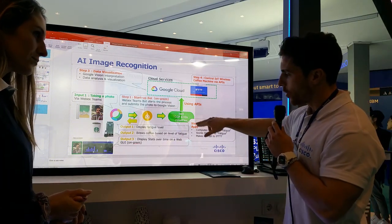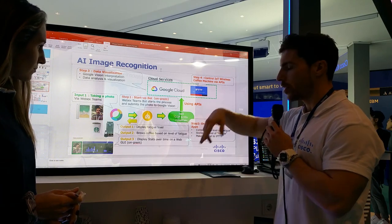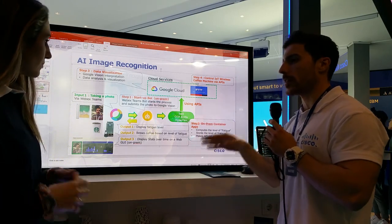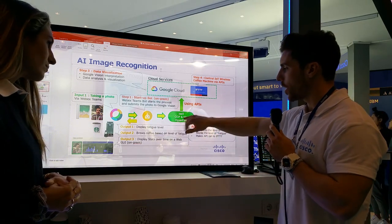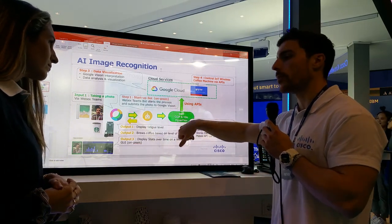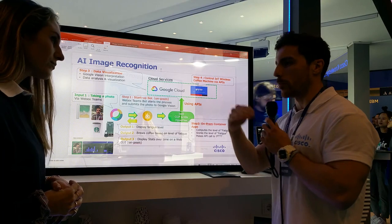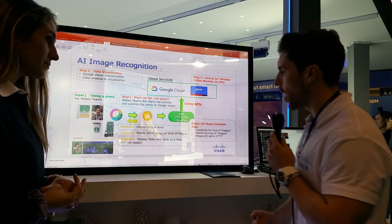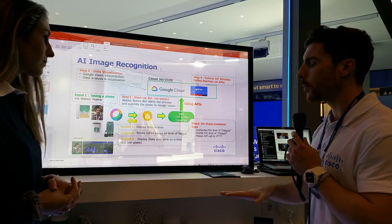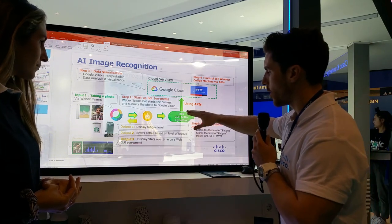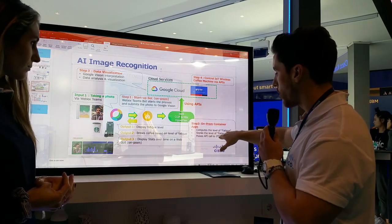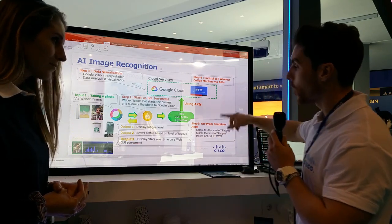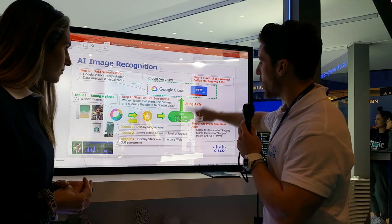This application is deployed across a few containers — it's a fully containerized application. We use Cisco Container Platform, which uses Kubernetes to deploy these containers, and all of this runs on top of our HyperFlex infrastructure. One container is working out the fatigue level.